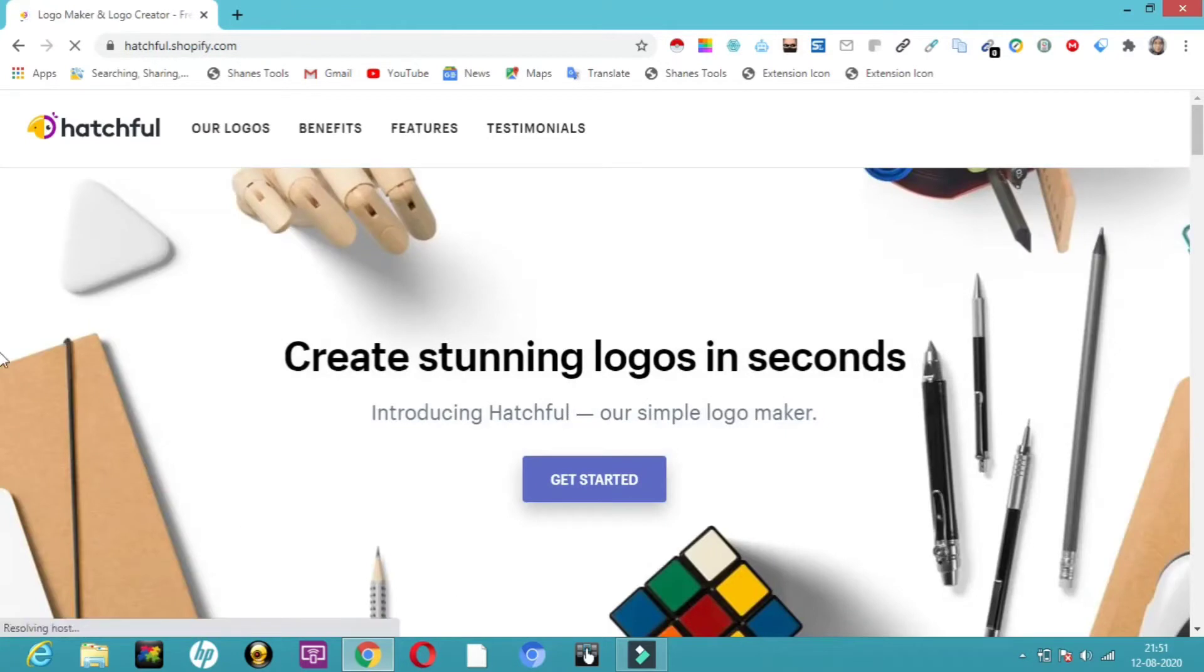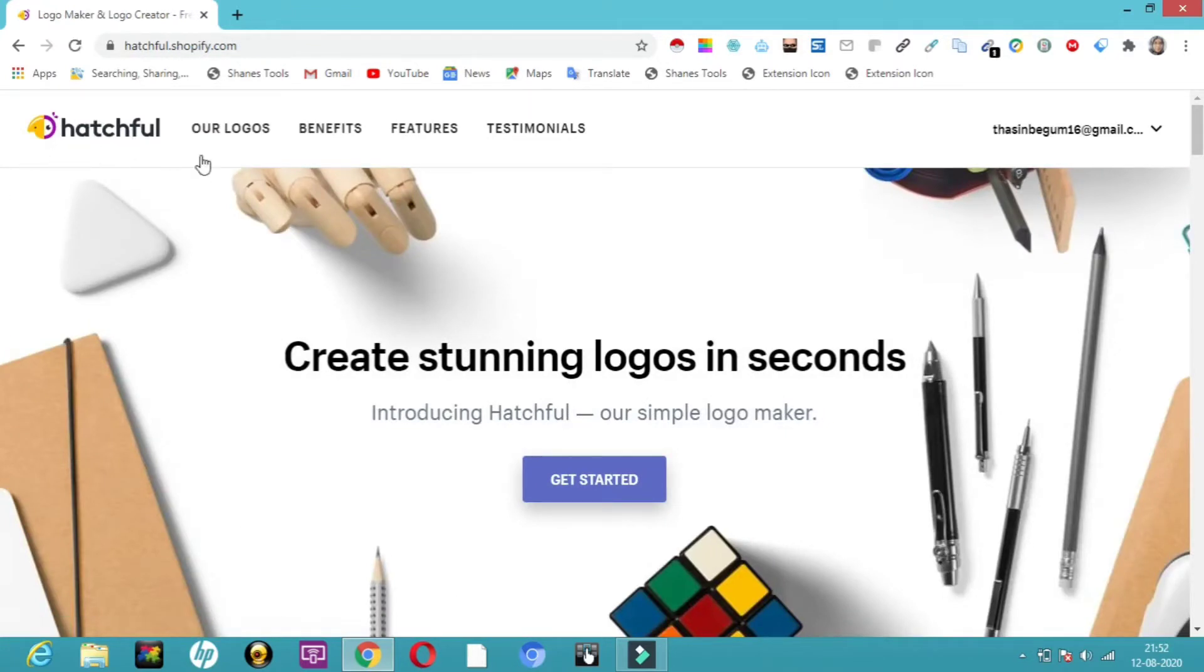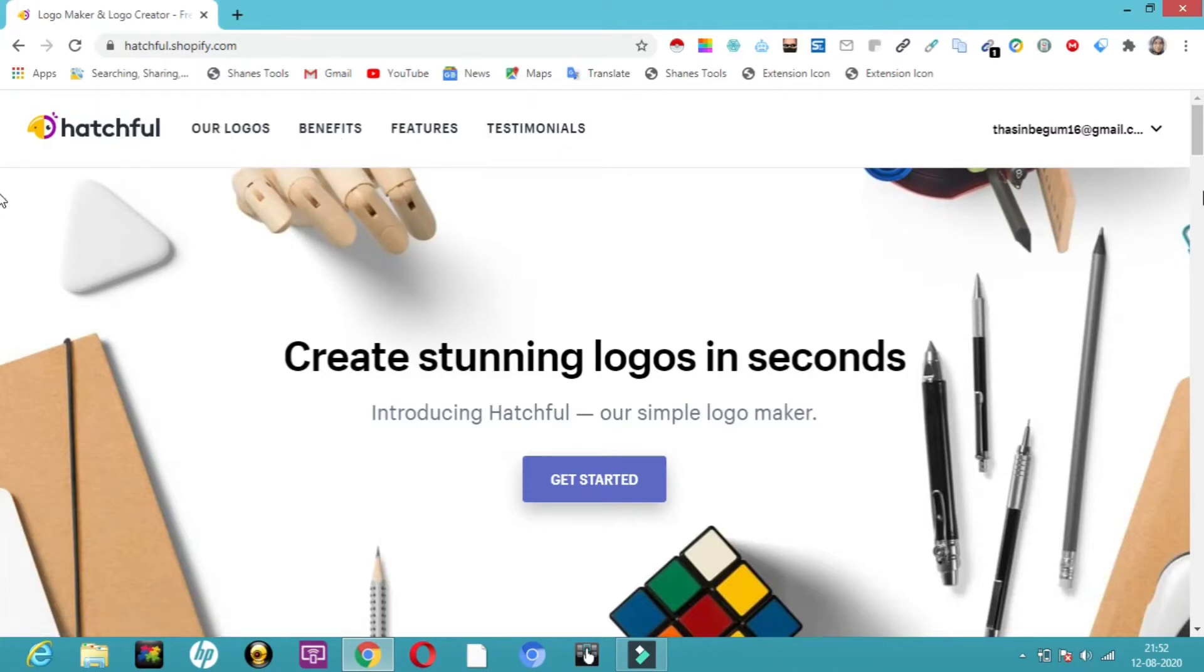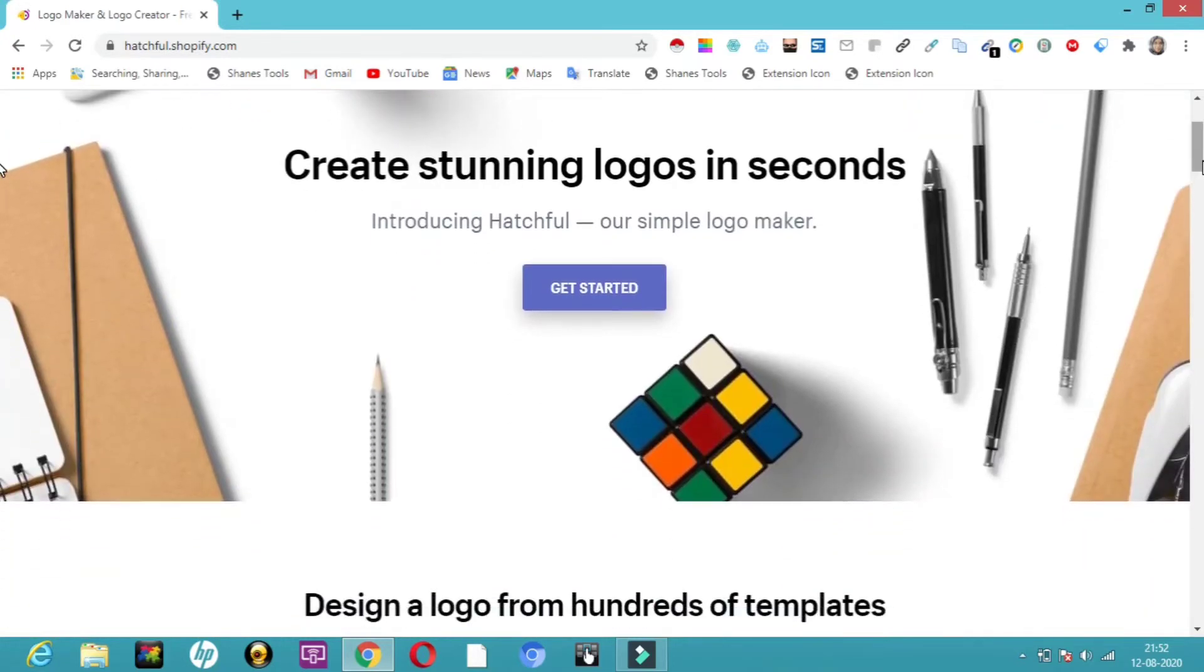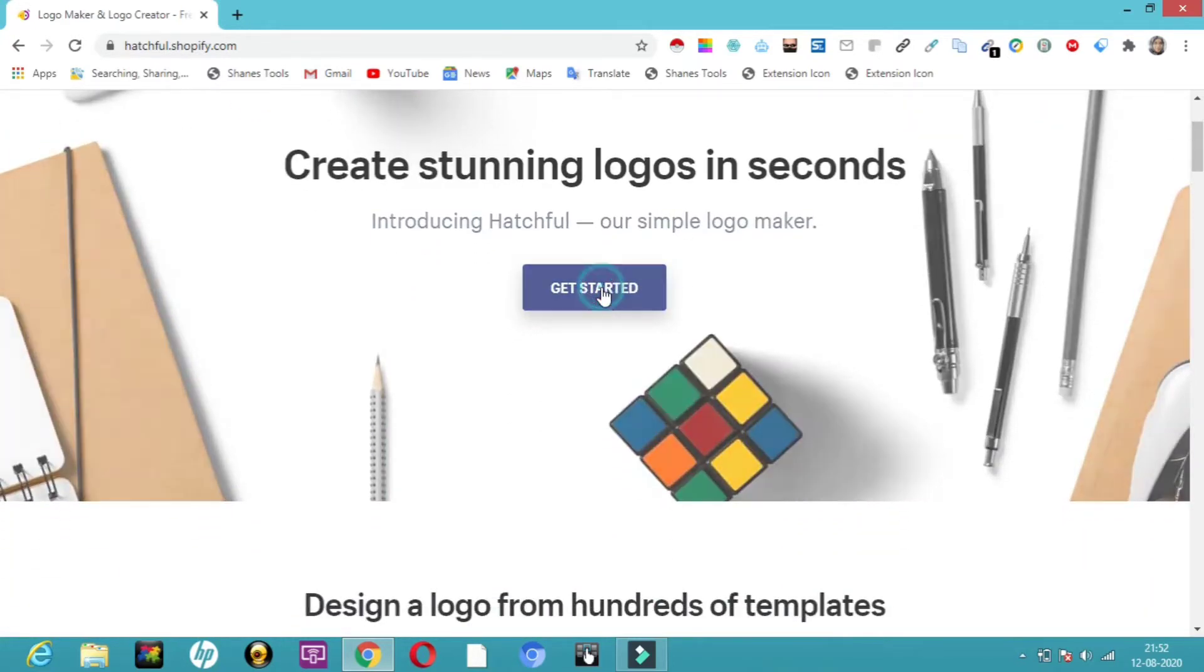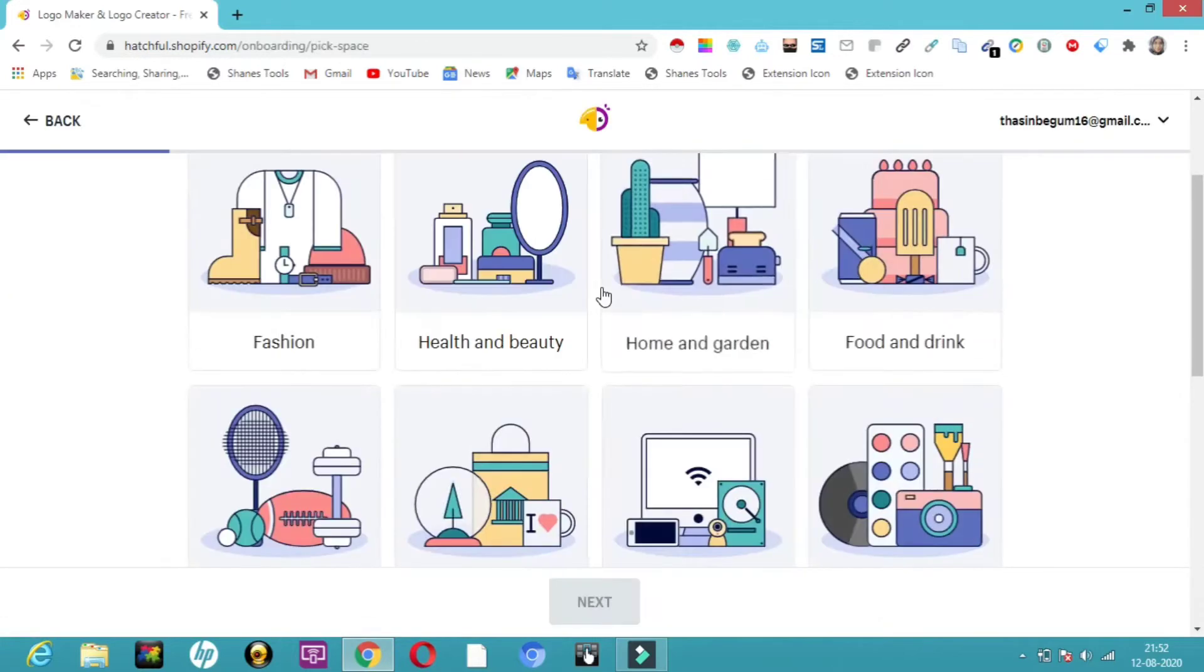So here you can see the logo of Hatchful. You can go and have a look at benefits, features, testimonials, all that. Here you'll get a sign up option. If you want to sign up, it will ask you for an email ID. Or without signing up, you can also do things here. Just click on get started, very simple.